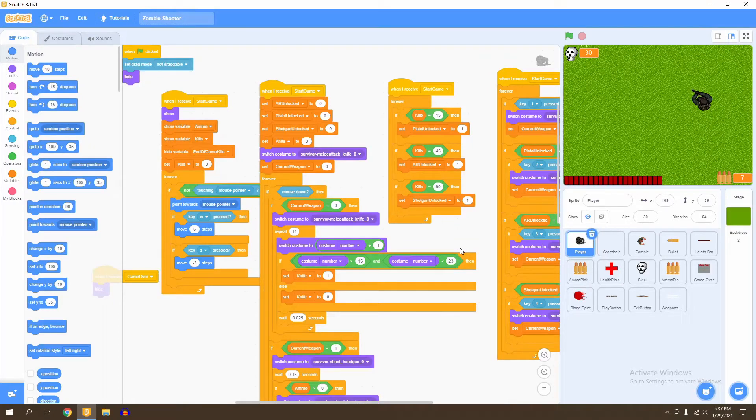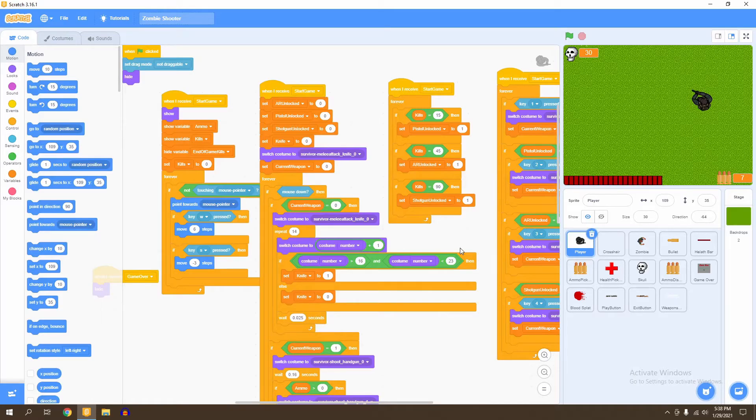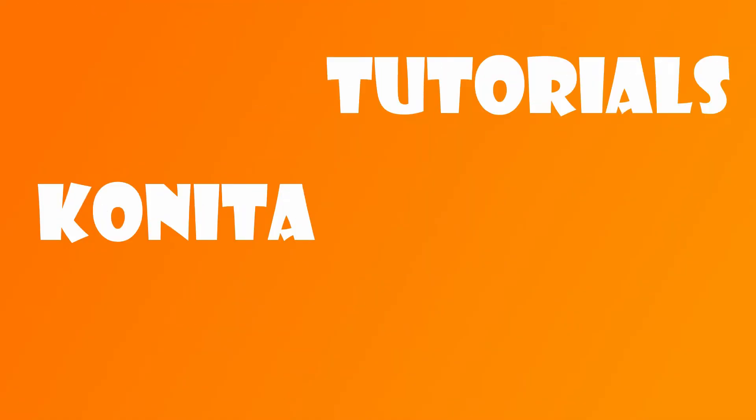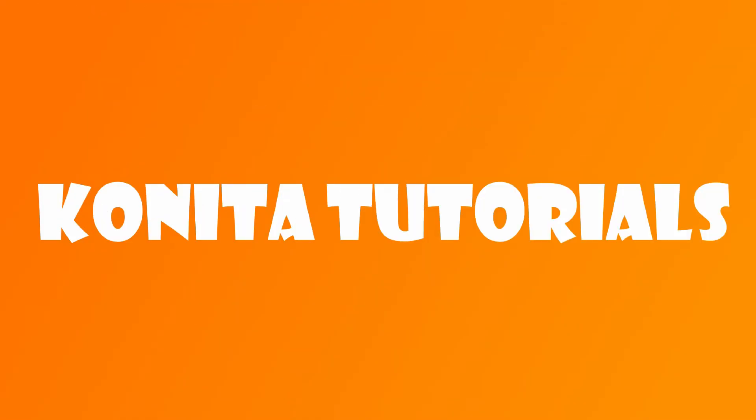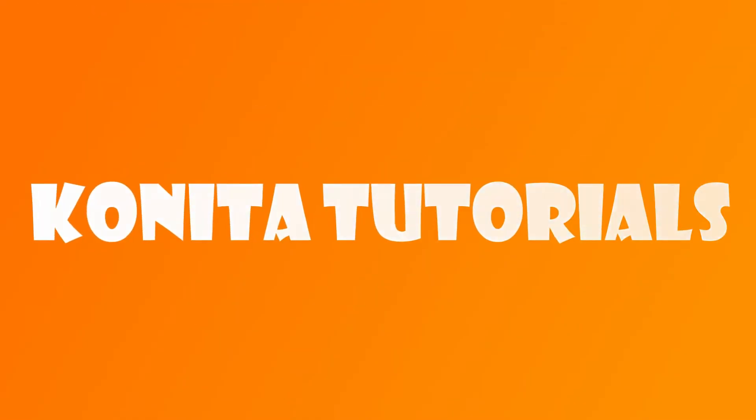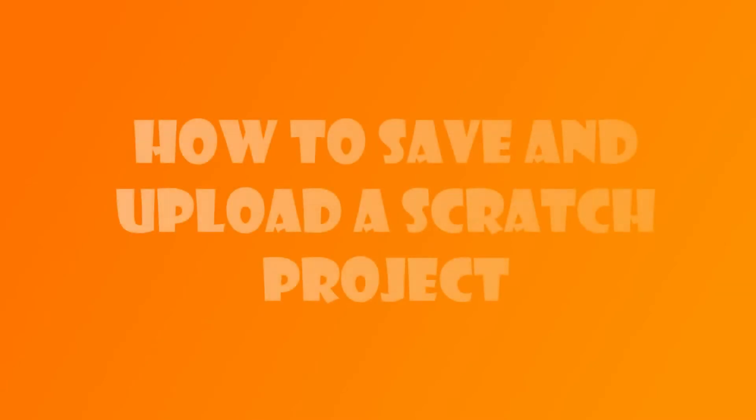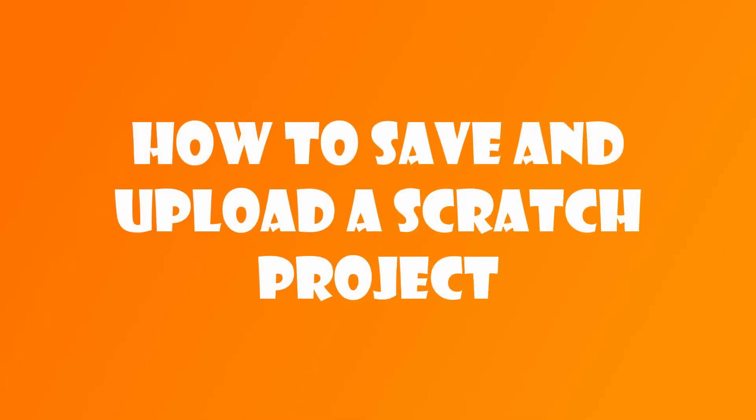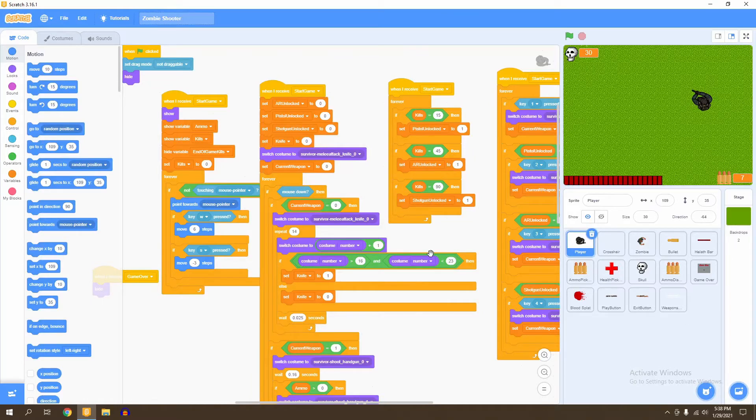In this video we'll be learning how to save a Scratch project and upload it on the web. So let's get started. We're going to start off with saving our project.